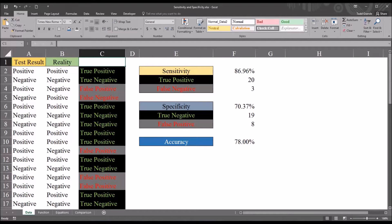Oftentimes in counseling research, we develop instruments — diagnostic instruments, screening instruments — to detect the presence of mental health disorders. We want some way to evaluate these instruments so that we can know how useful they will be, and be aware of the potential benefits and risks associated with an instrument.